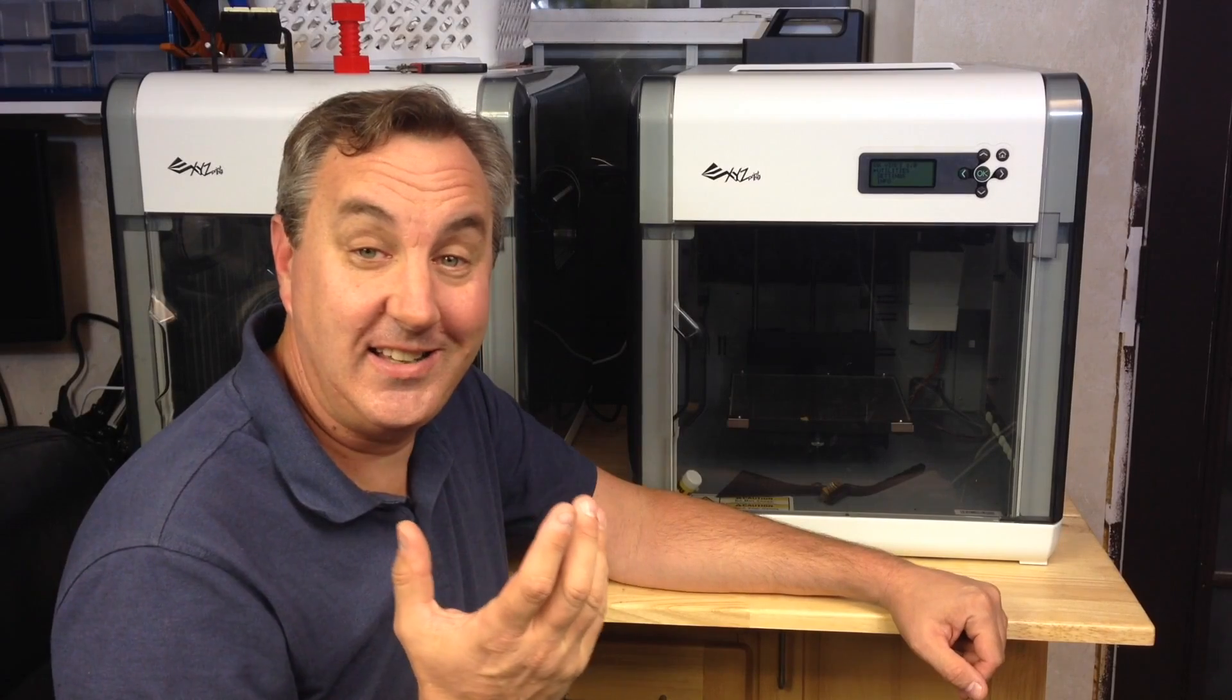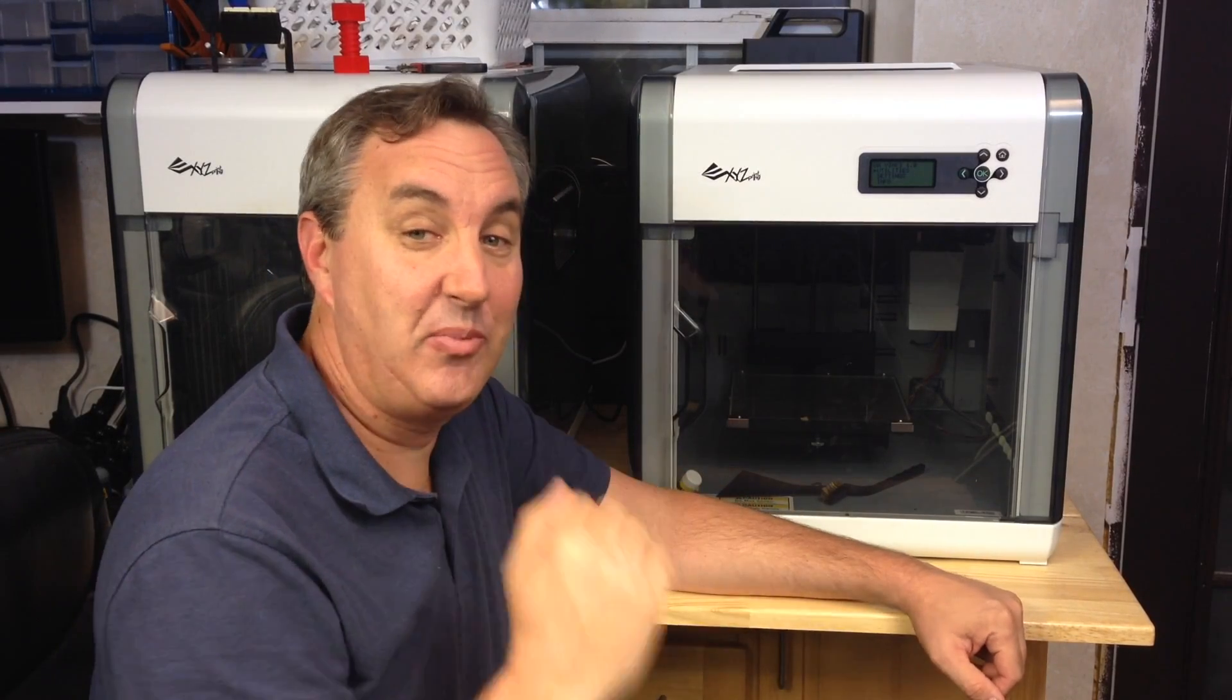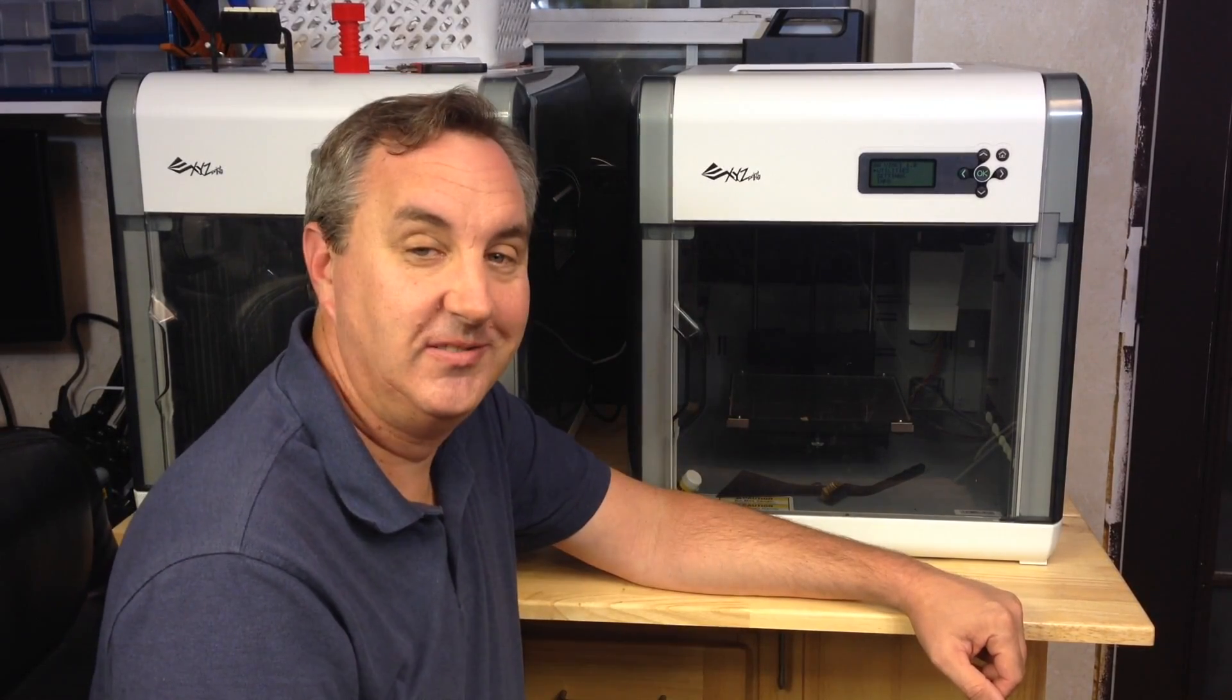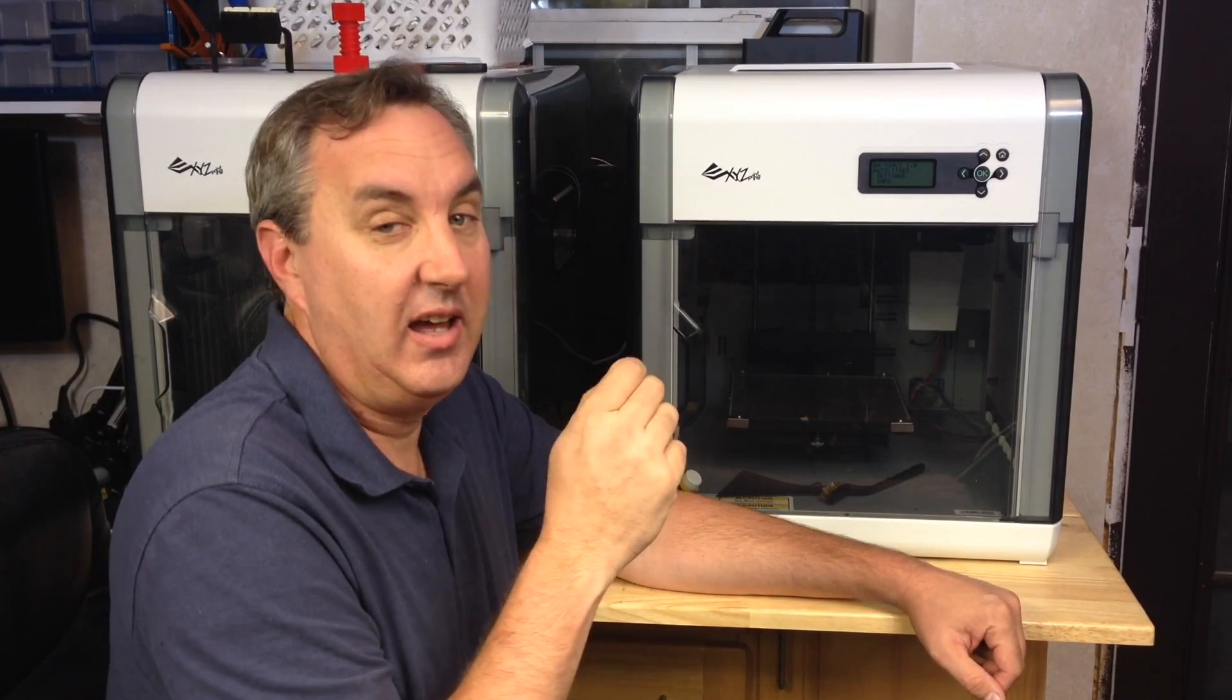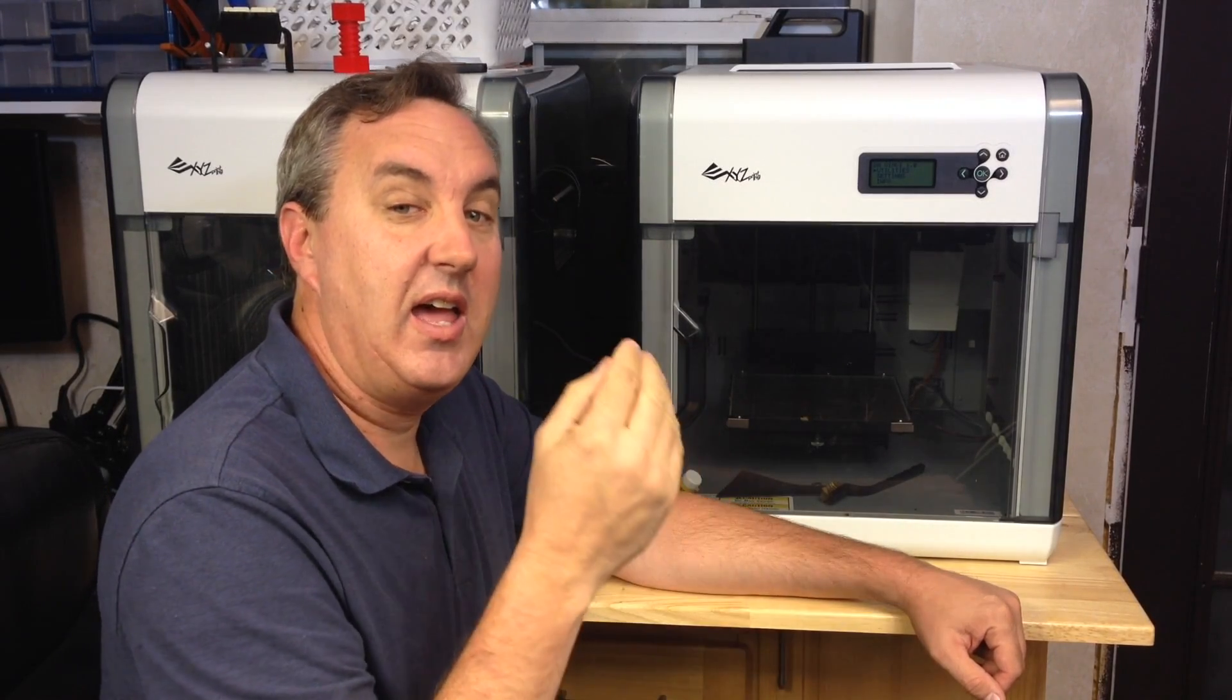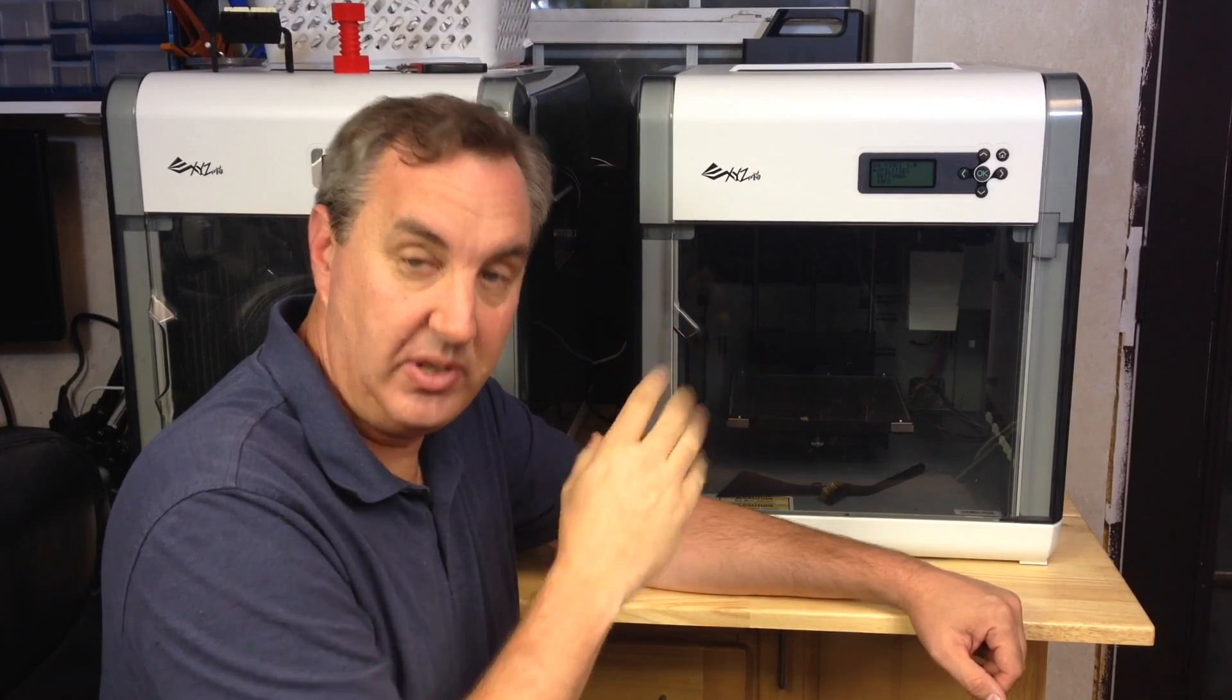So that's it. That's how I fixed the shifting problem on my DaVinci 1.0 printer. Now the X-Acto blade in the back I kind of broke a piece off and then epoxied it in place. So that's pretty solid.